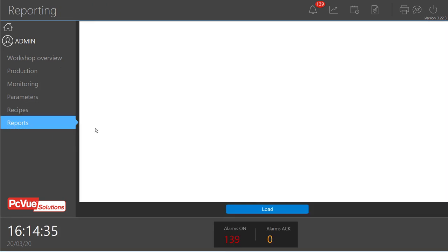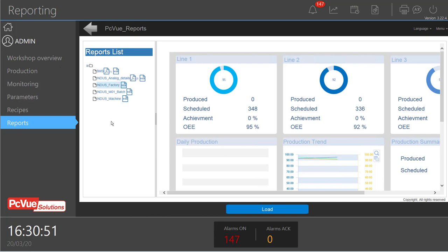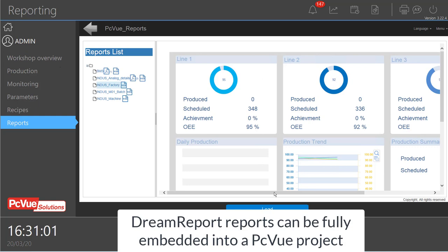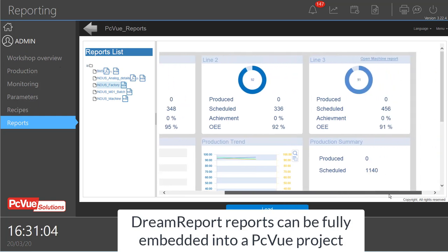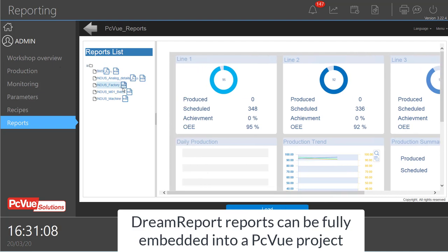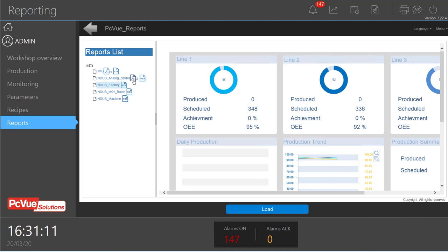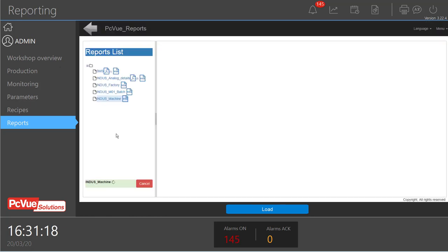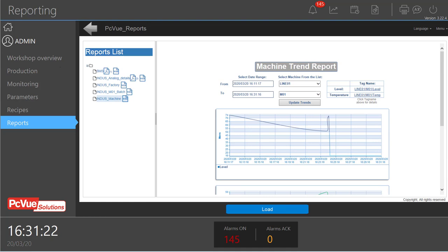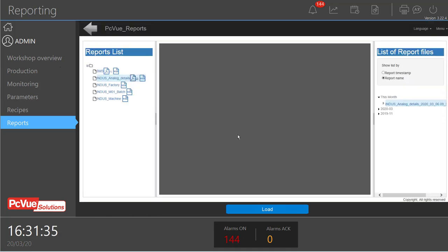It's also possible to integrate reports from third-party software such as Dream Report, including KPI reports for the project. These are available as web reports, and it's also possible to get PDF reports and various other report formats. Within those reports, you can select parameters directly from the report interface and export to PDF format for specific reports.